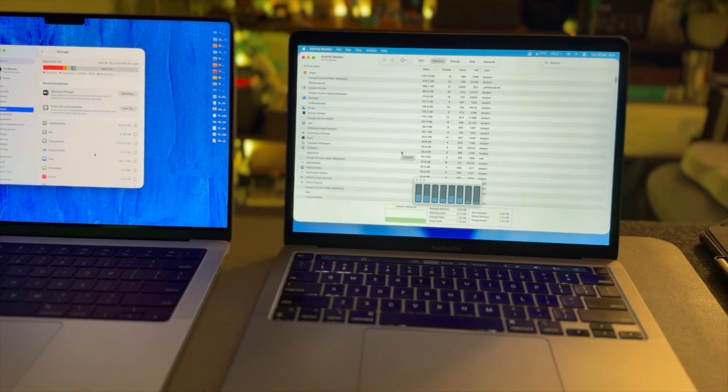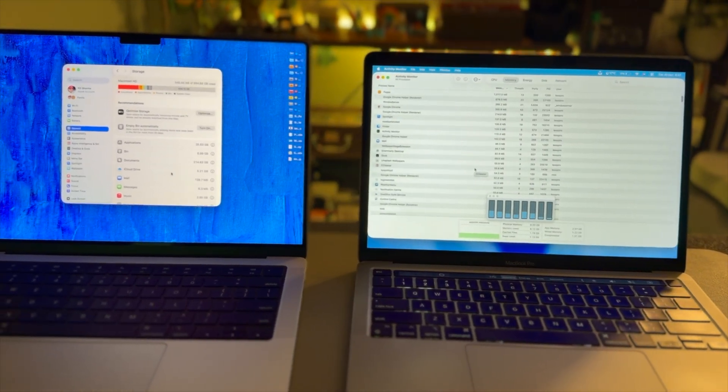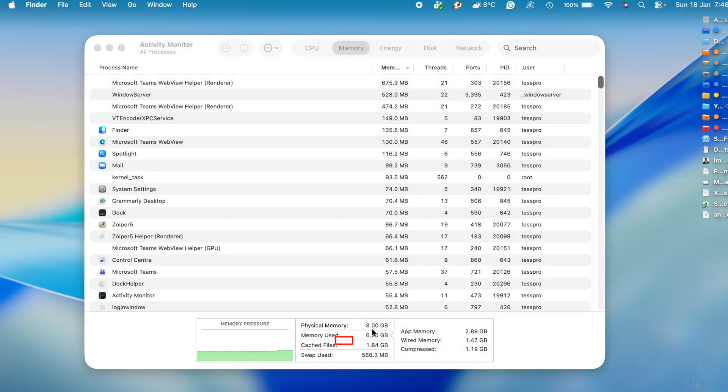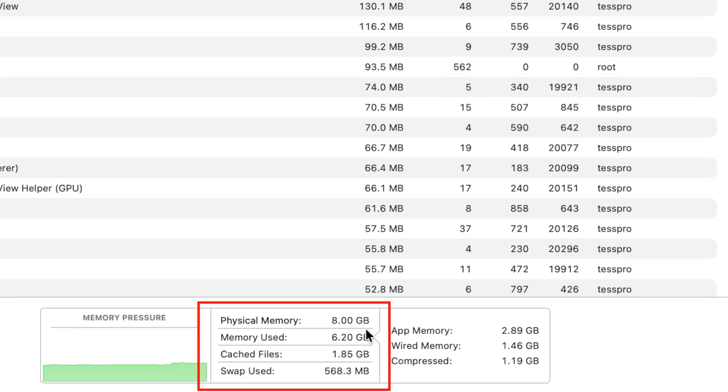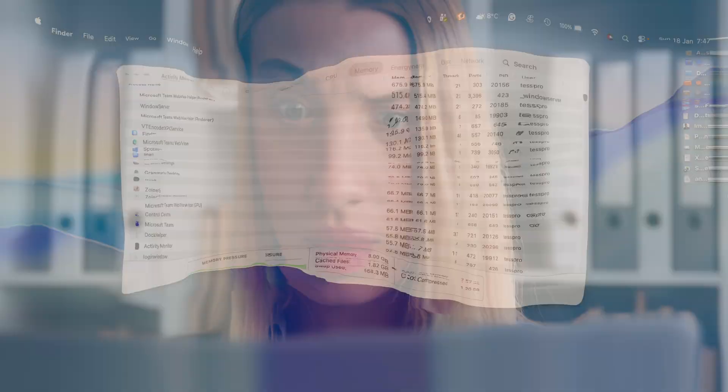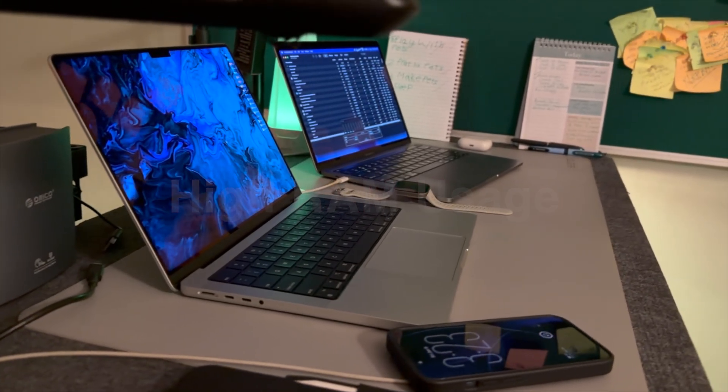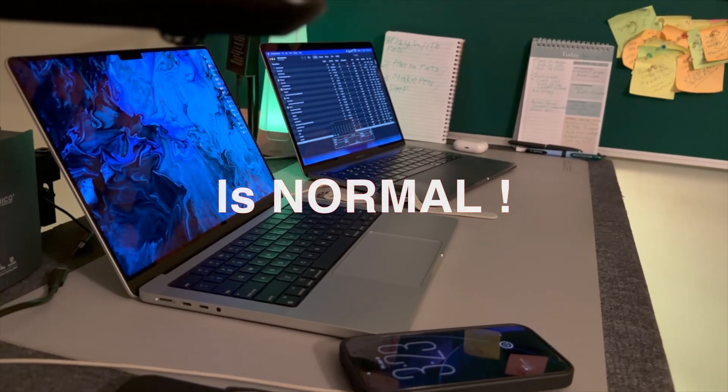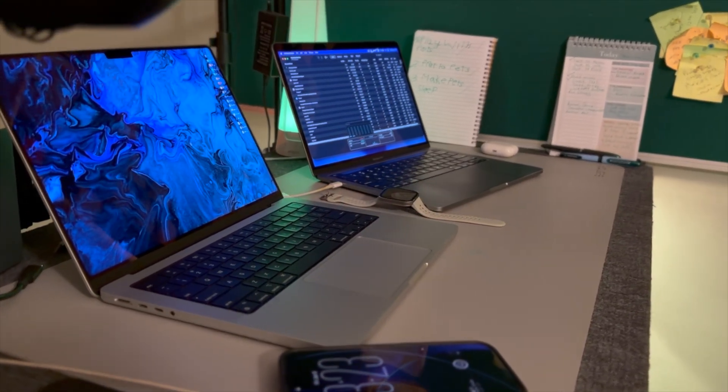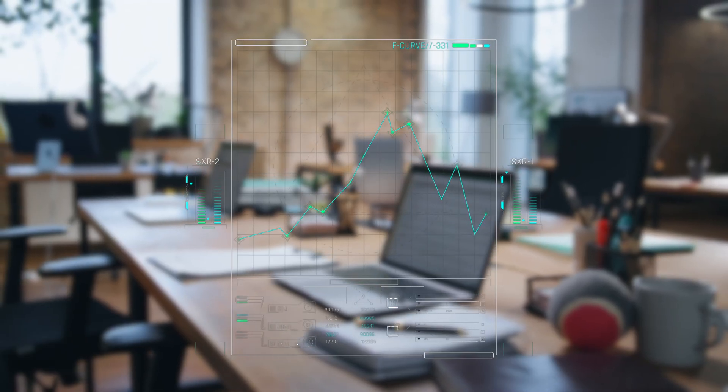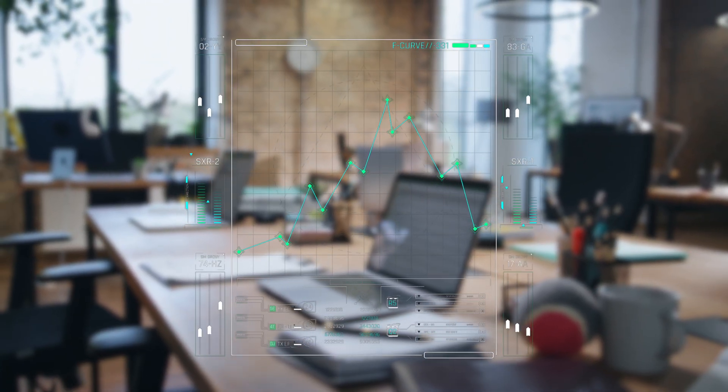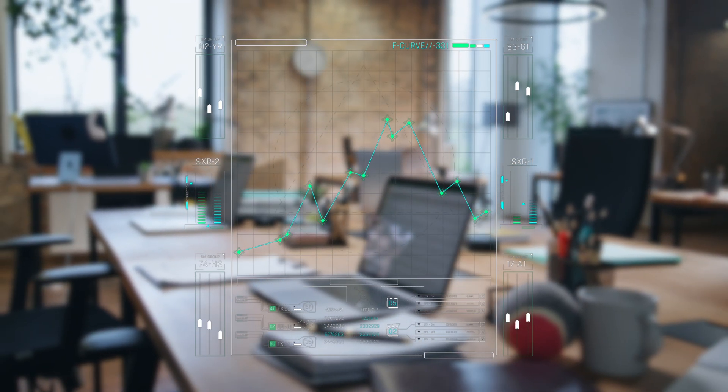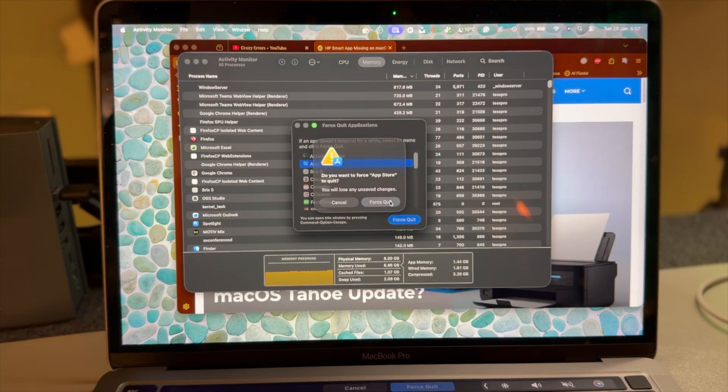Most Mac users look at one number and panic. They open Activity Monitor, see memory usage at 80 or 90 percent, and assume something is wrong. But here's what most people don't realize: on a Mac, high RAM usage is normal. It's often a sign of efficiency, not trouble. The real signal is not how much memory is used—it's something else entirely.